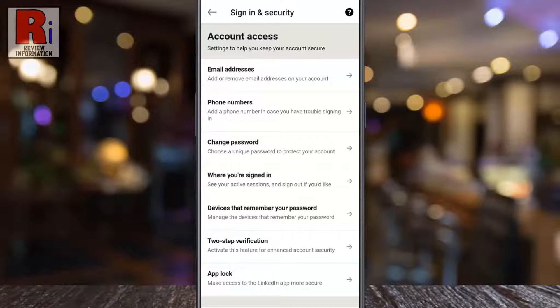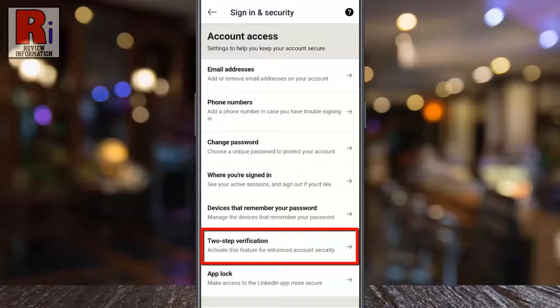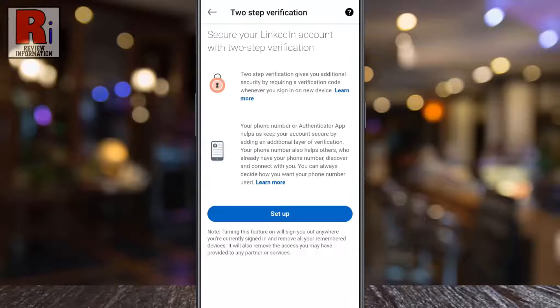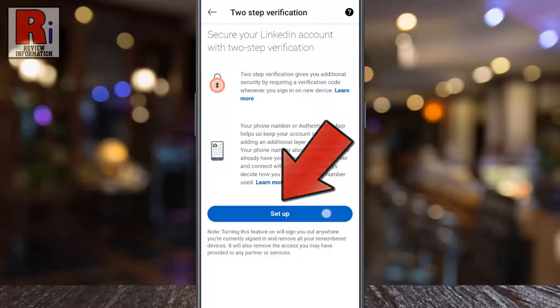Here you will find two-step verification. Tap on it. Now tap the setup button.